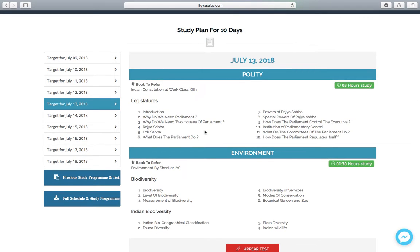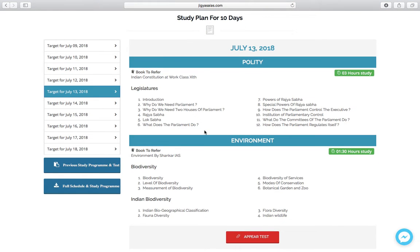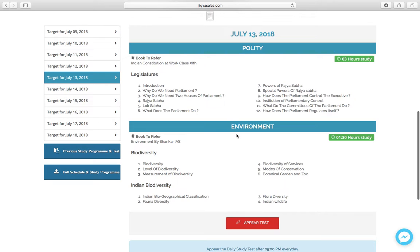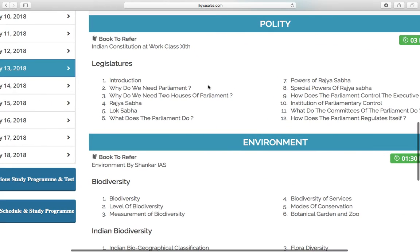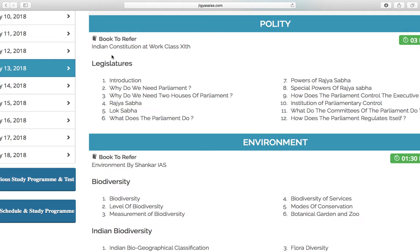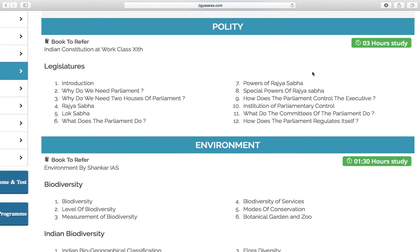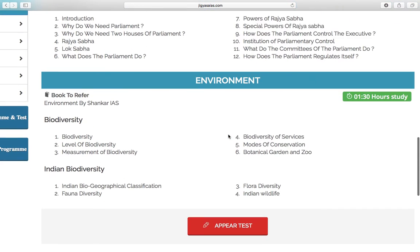Like every day, we give two targets, and today also there are two targets. The first is of polity and the second is of environment. The first target is Chapter 5 — Legislature — from the NCERT of Class 11th, titled 'Indian Constitution at Work', and the time allotted for this target is 3 hours. The second target is of environment, with two chapters: the first is Biodiversity and the second is Indian Biodiversity, with a time allotment of 1 hour and 30 minutes.